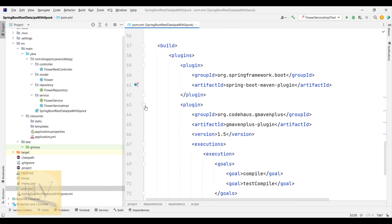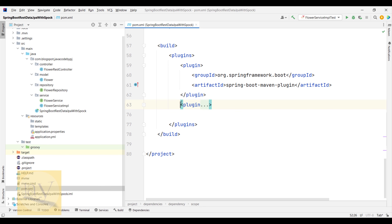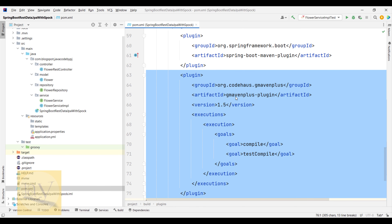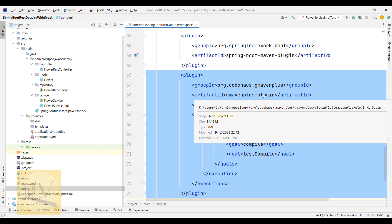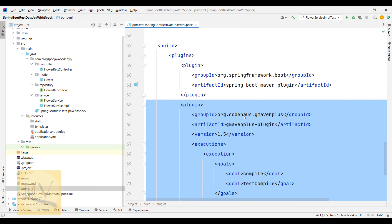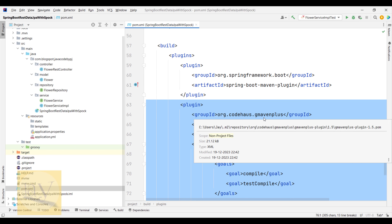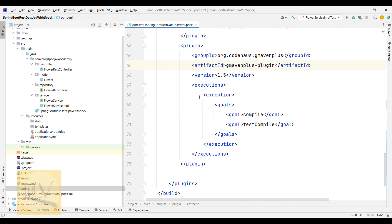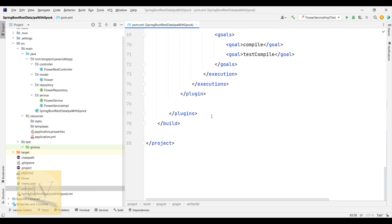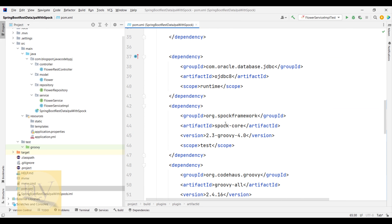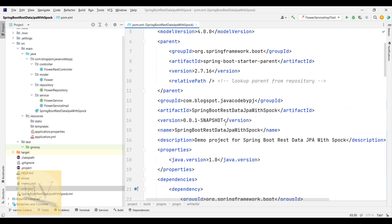One plugin we need to add is the GMaven Plus plugin. The group ID is org.codehaus.gmavenplus, artifact ID is gmavenplus-plugin. This is the plugin you need to add — I will also mention it in the description.